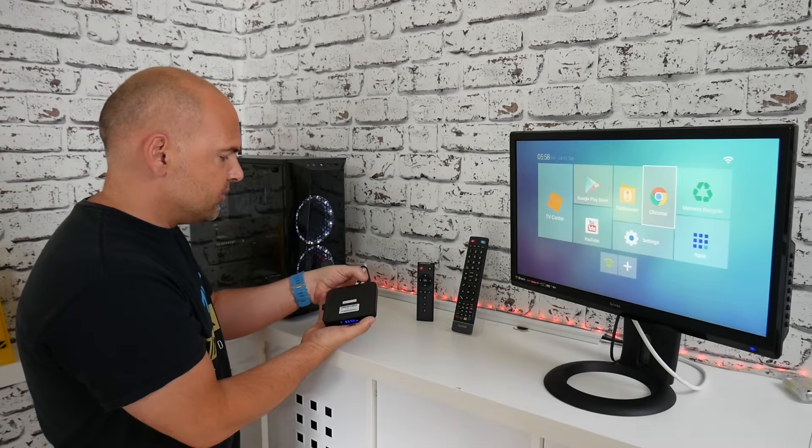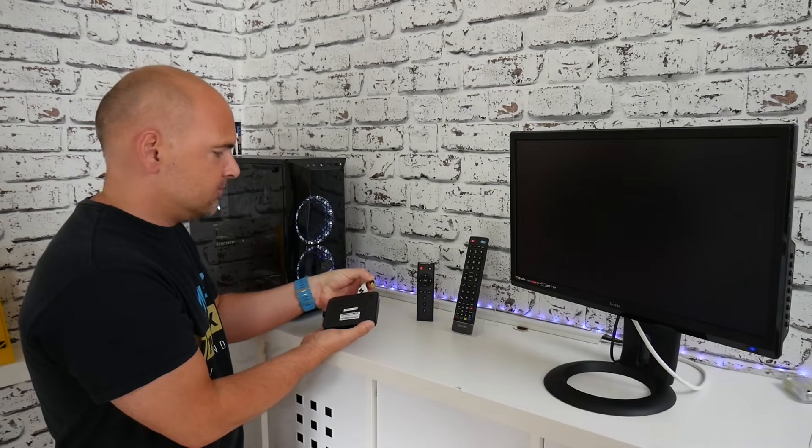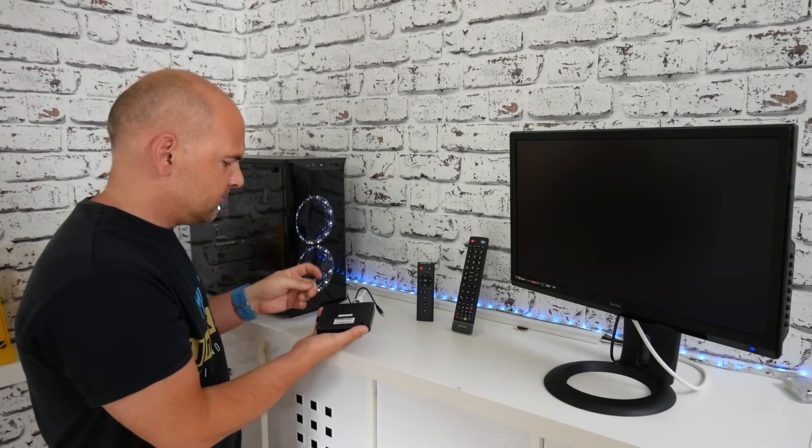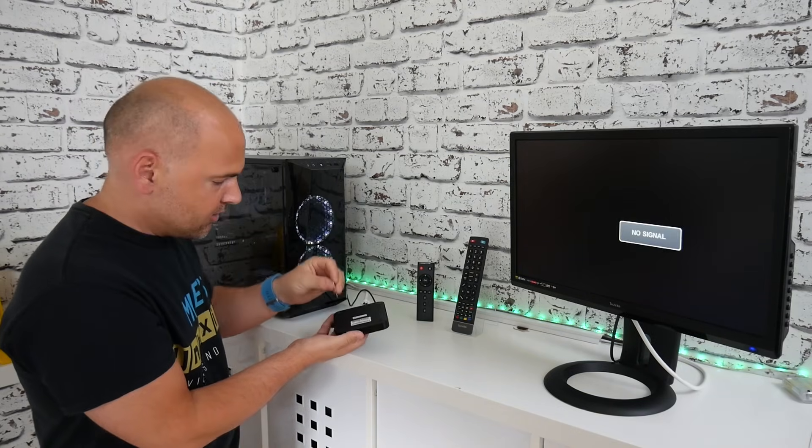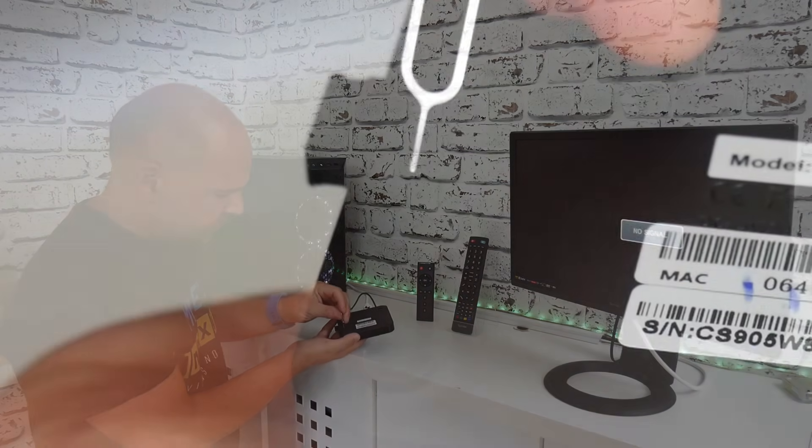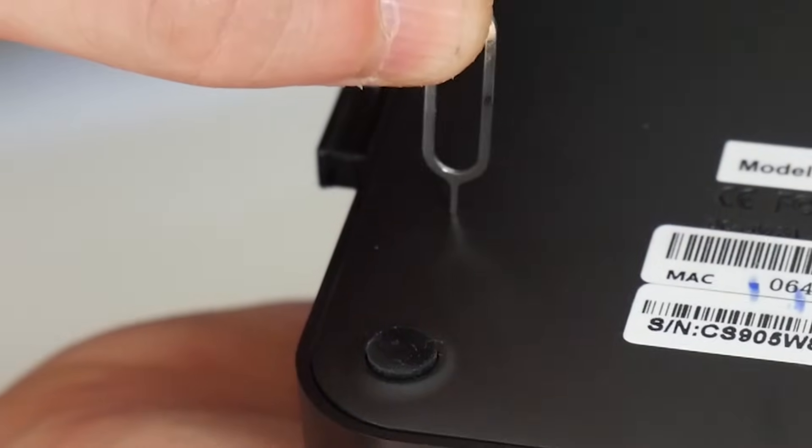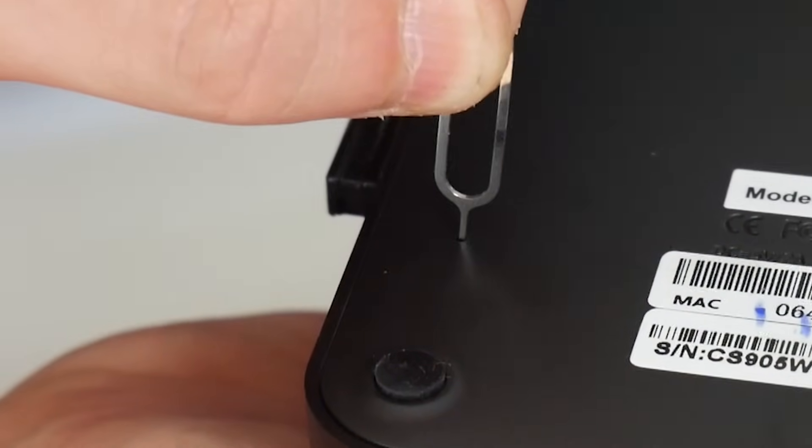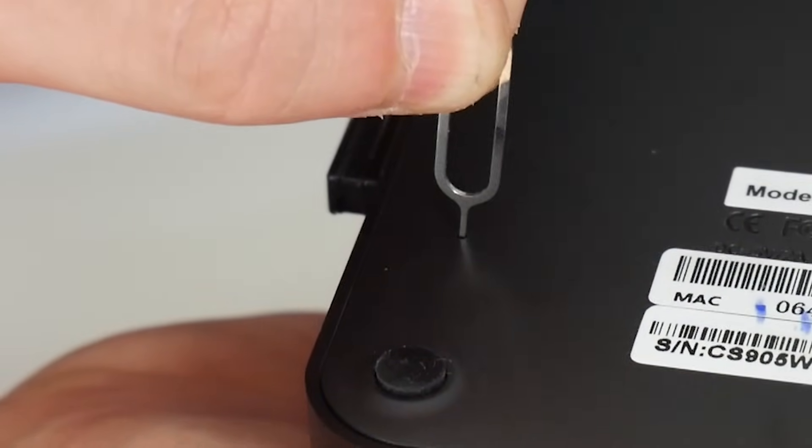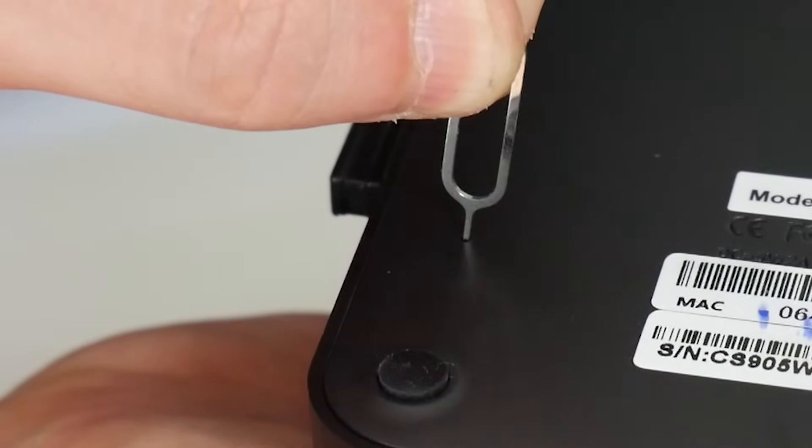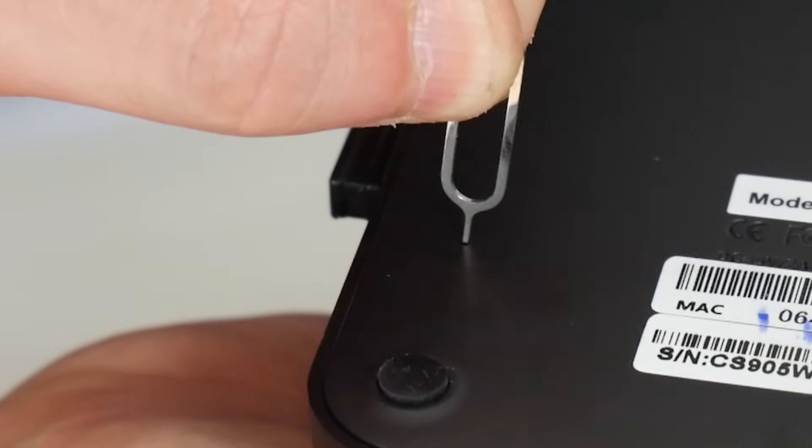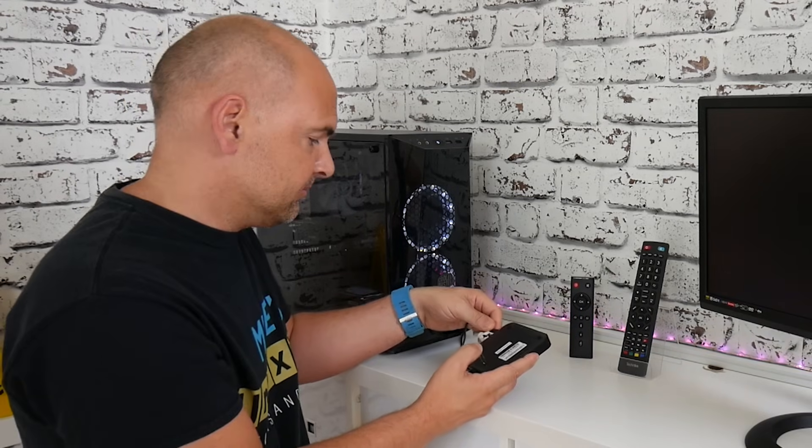So what you need to do is disconnect the power, put the pin into the hole and depress it until you get a little click, keep it held in and restore the power, which is a little bit fiddly.